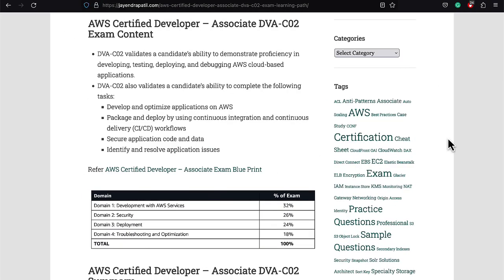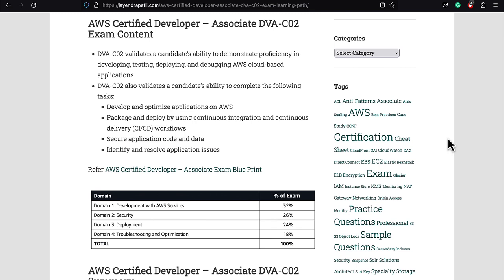The AWS Developer Associate exam is more focused on your ability to demonstrate proficiency in developing, testing, deploying, and debugging AWS cloud-based applications. The key domains covered in the Developer Associate exam include development with AWS services, security, deployment, and troubleshooting with optimization. The development with AWS services mainly focuses on application development with architectural patterns like event-driven, microservices, service orchestration, implementing fault-tolerant design patterns, knowing the difference between stateful and stateless, monolithic and microservices, loosely coupled and tightly coupled, synchronous, asynchronous, and relational and non-relational databases.